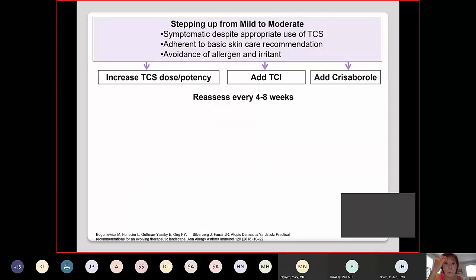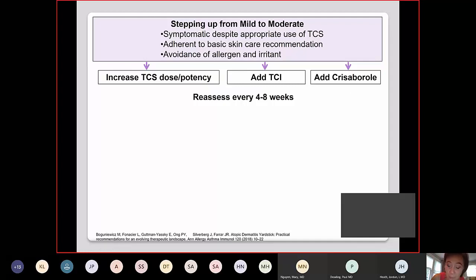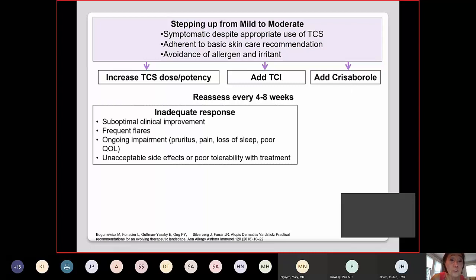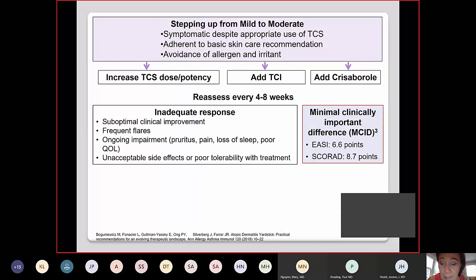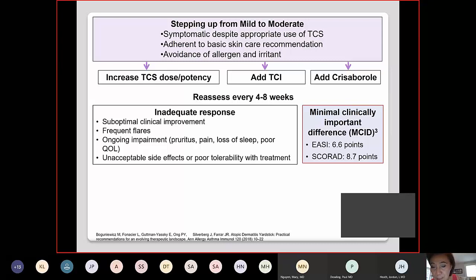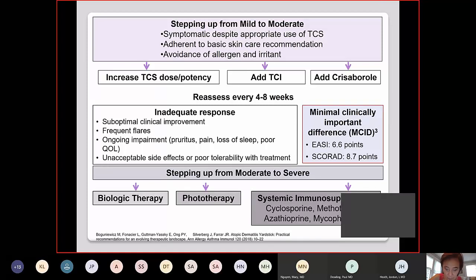In summary: for mild to moderate atopic dermatitis, if patients fail, you can increase topical steroids or calcineurin inhibitors or add crisaborole. Four weeks is a good time to reevaluate and define inadequate response — though for some patients a minimally clinically important difference such as an EASI score improvement of 6.6 points may be enough if they can sleep. For moderate to severe, we step up to biologic therapy, phototherapy, and systemic immunosuppressants.